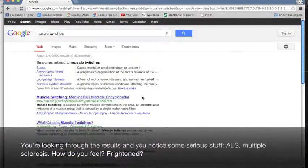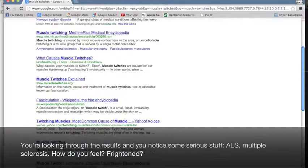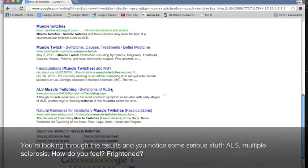You're looking through the results and notice some serious stuff. ALS? Multiple sclerosis? How do you feel? Frightened?